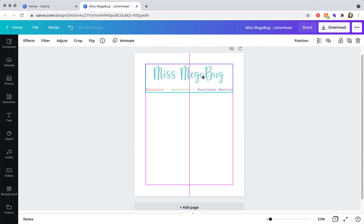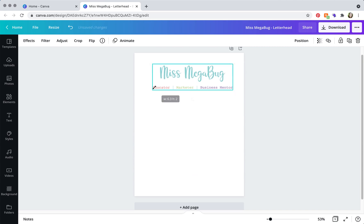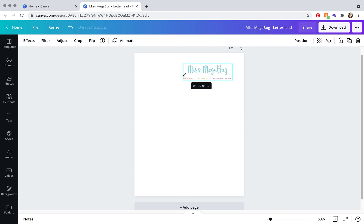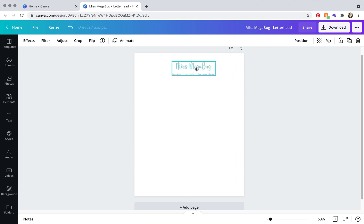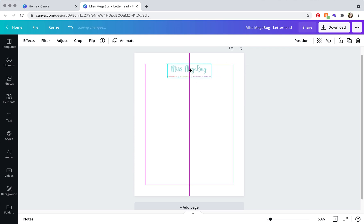So drag that up to the top and then resize it. You don't need it to be too huge, and then use the Canva guides to center it.